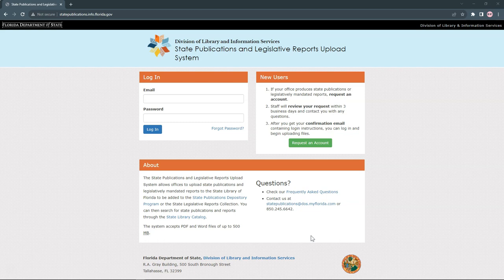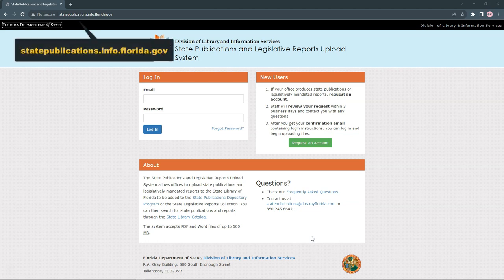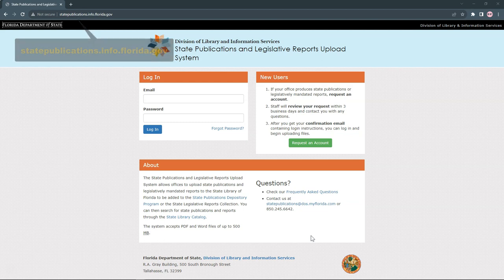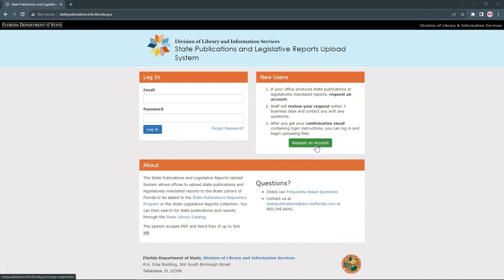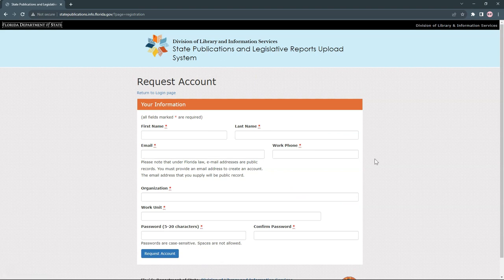You can also reach the uploader by going directly to statepublications.info.florida.gov. To use the system, you will have to register for an account. Click the green Request an Account button to apply, and we will contact you within three business days to verify your account.